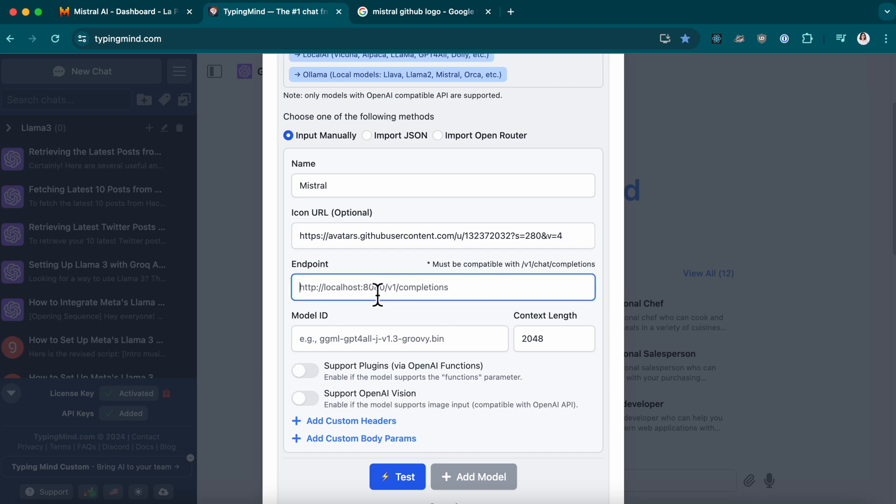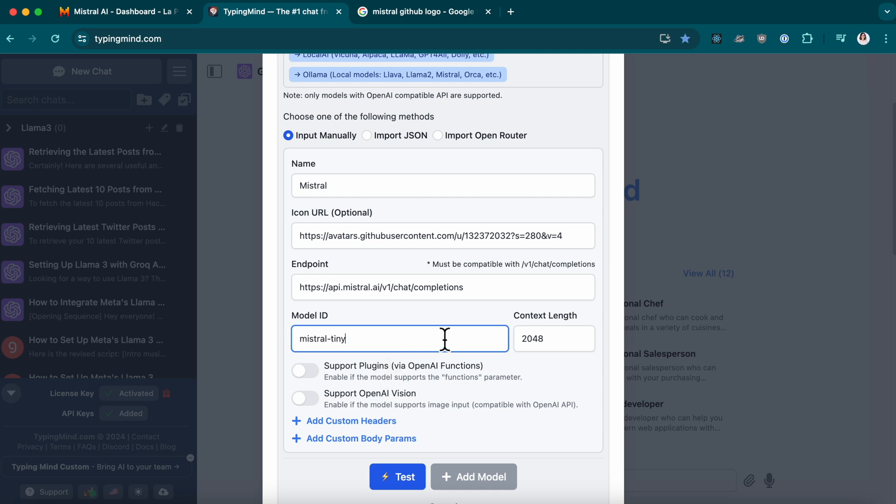For the endpoint, use the one provided by Mistral. About Model ID, choose any model you prefer. Remember, I'm using the Mistral Tiny model for this demo.